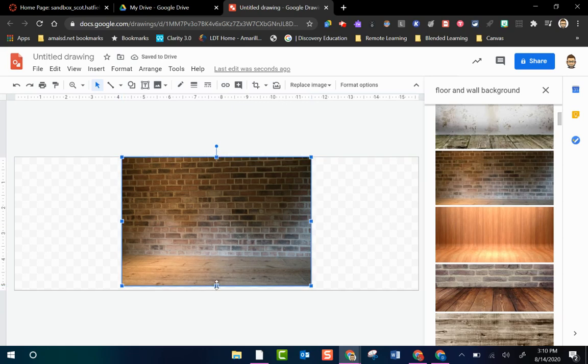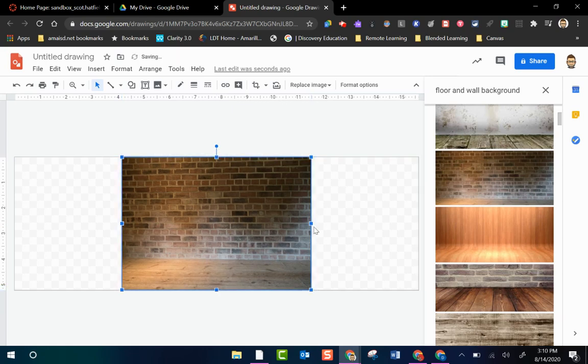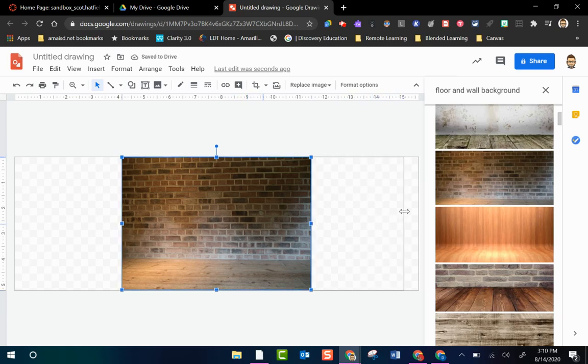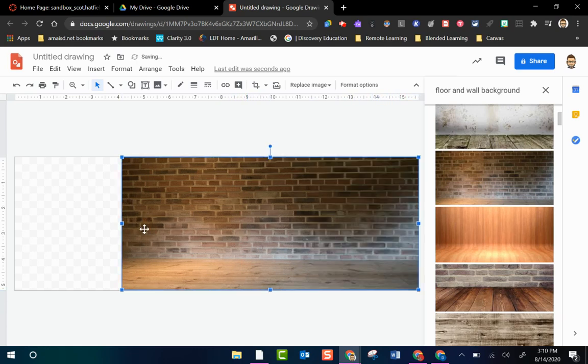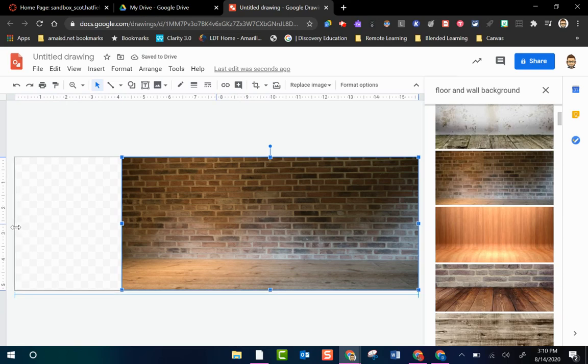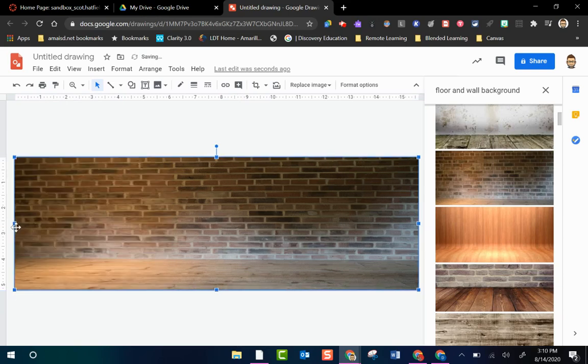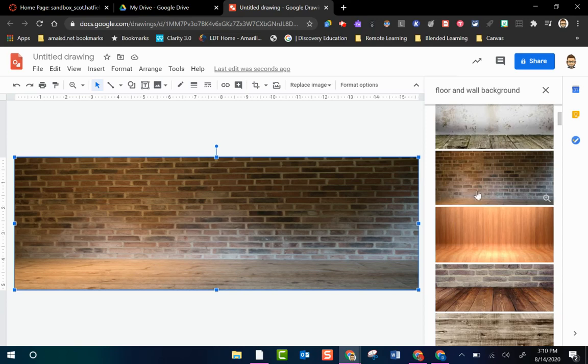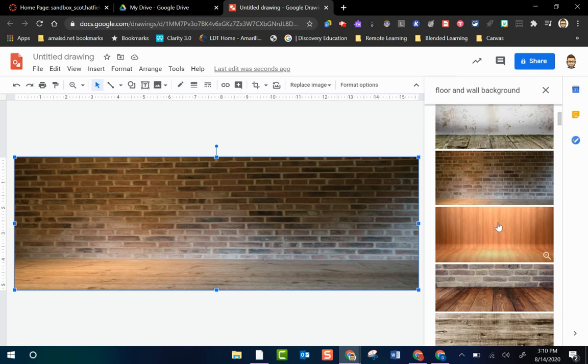Now there are going to be some background images that when you start to stretch it it's going to get pixelated and kind of skewed a little bit. That's okay. A lot of them are still going to work. This one looks like it's going to be just fine. So no problems there. If you find one and you start to stretch it out and it doesn't look right then you can go back and find another one from your search results and see until you get one that looks good after it's been stretched.